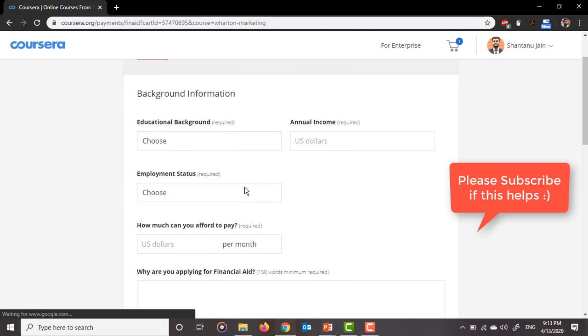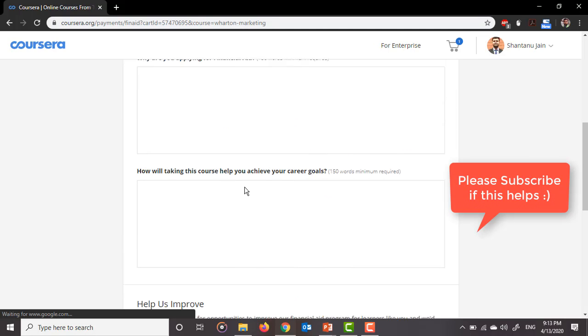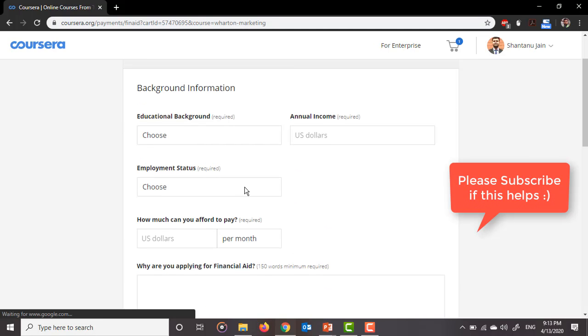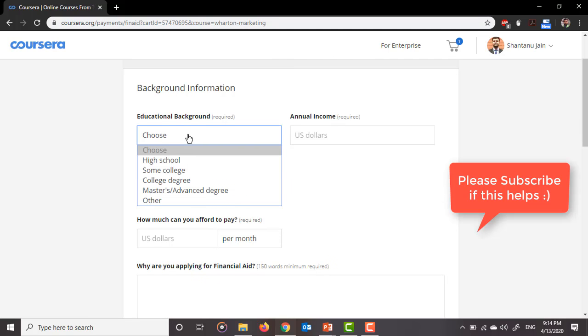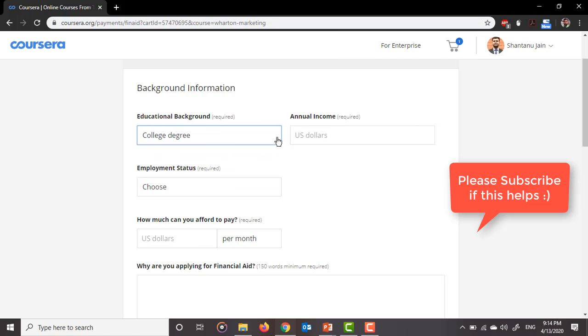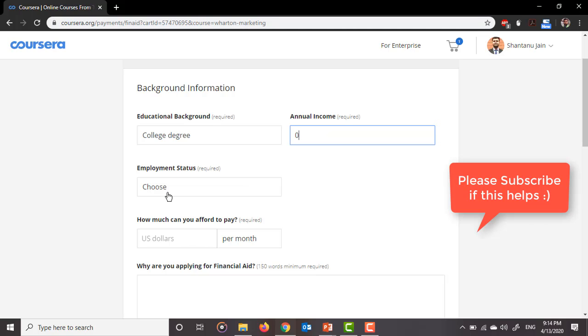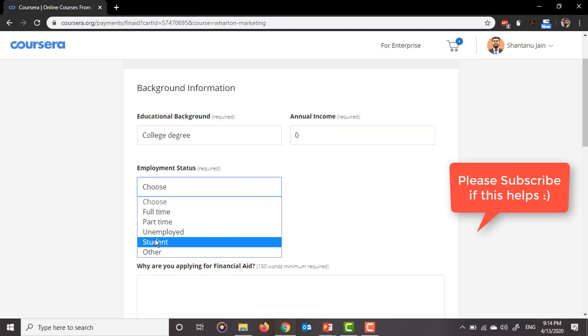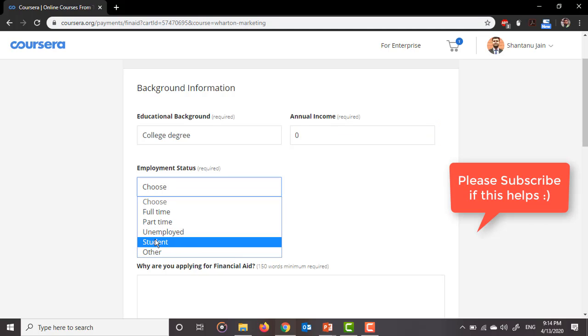Now it has given us the whole form. So we'll just go one by one. Education background: you can put if you're a graduate, you can put your college degree, or just go ahead with some college. I'll put college degree. Then if you're a student, then you don't need to put any income. You can just put zero here. Or if you're working, you can put your salary, but I would say just put zero here. And employment status: if you're working or not, I'll just put 'student.'